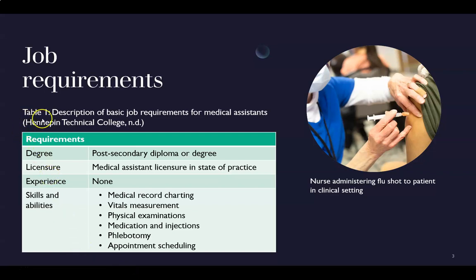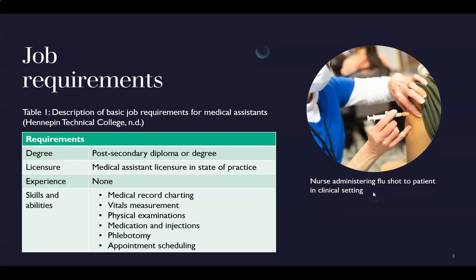Here we have an example of a PowerPoint slide with a table on the left and a supplemental picture with a caption on the right. Above the table, 'table one' indicates it's the first table in the document, followed by a description: 'basic job requirements for medical assistants.' This also folds in an APA in-text citation to show where the information is coming from. On the right, the caption simply describes what's going on in the picture.